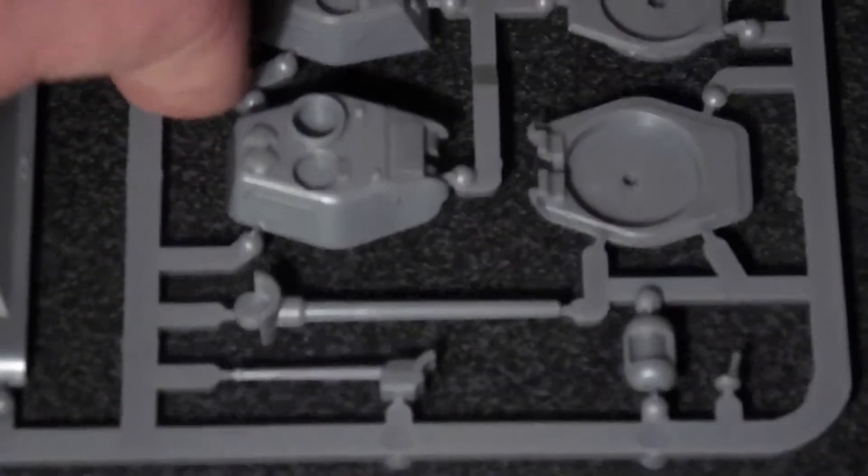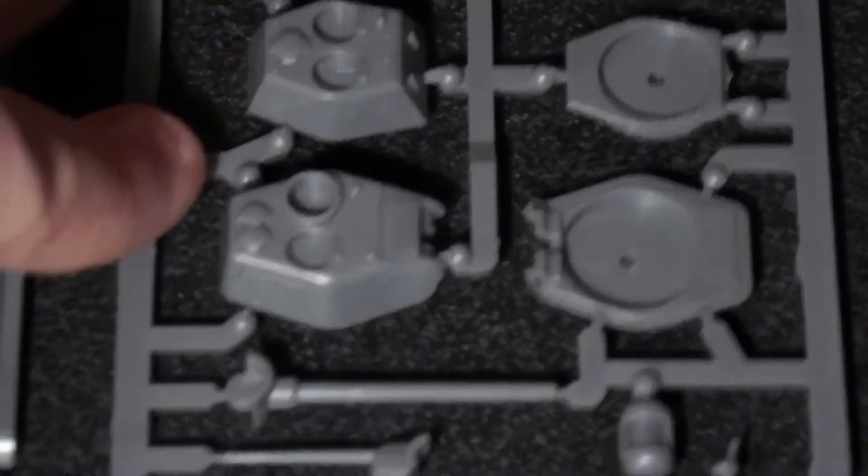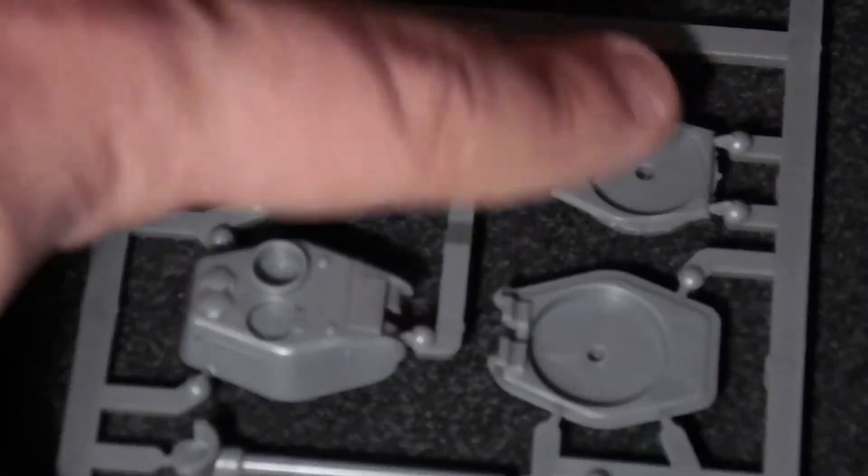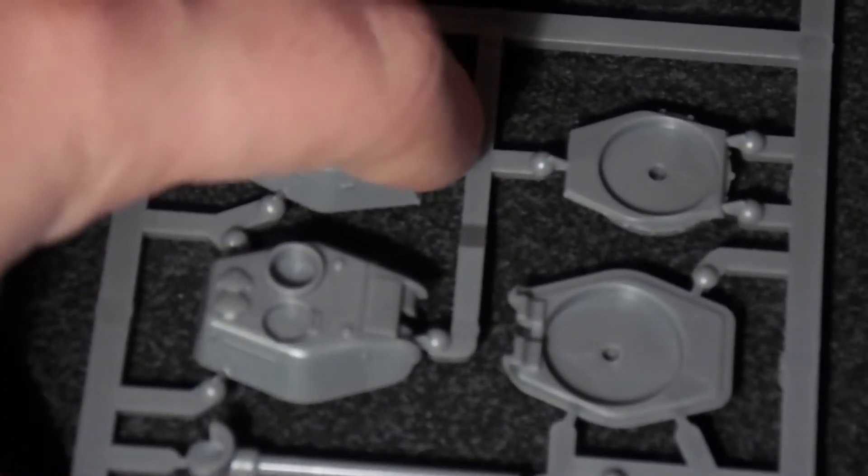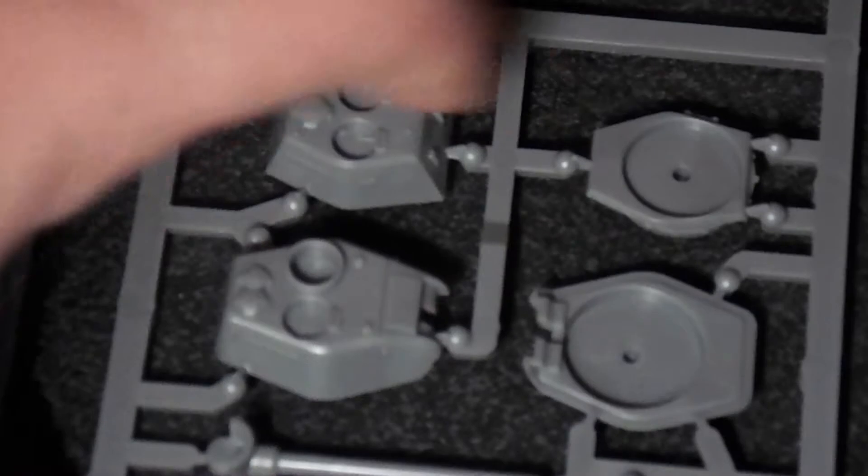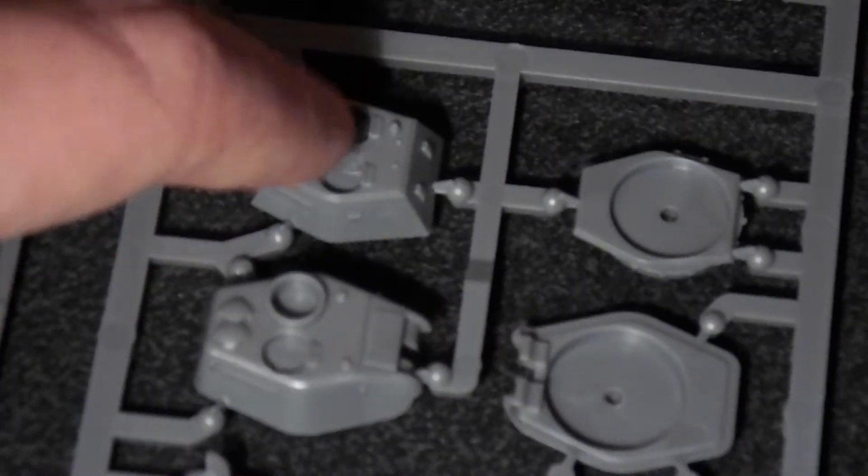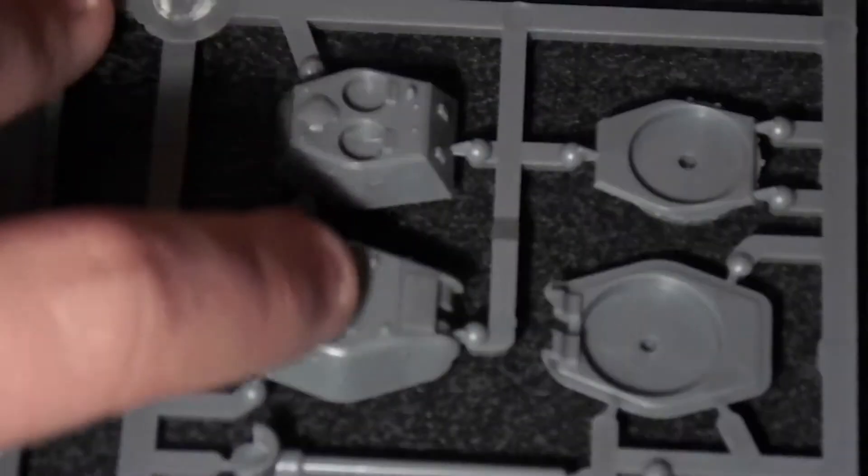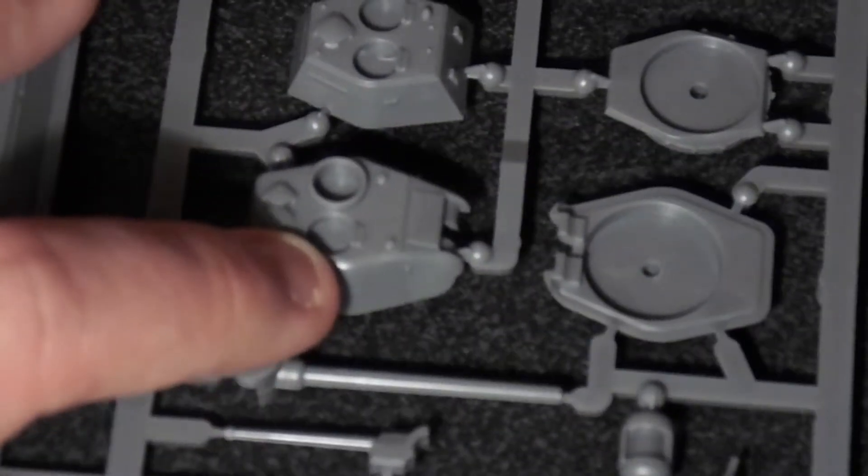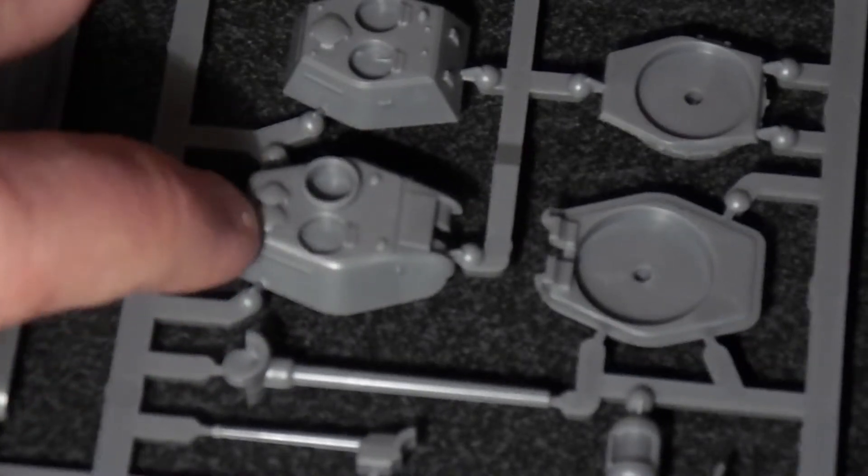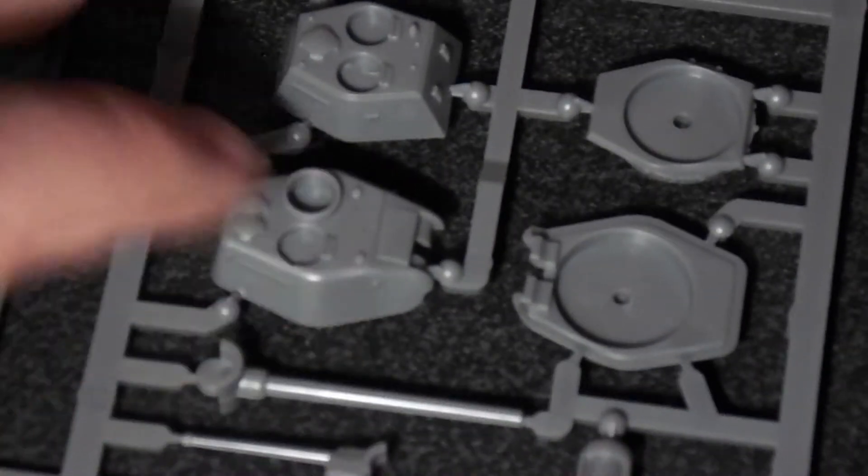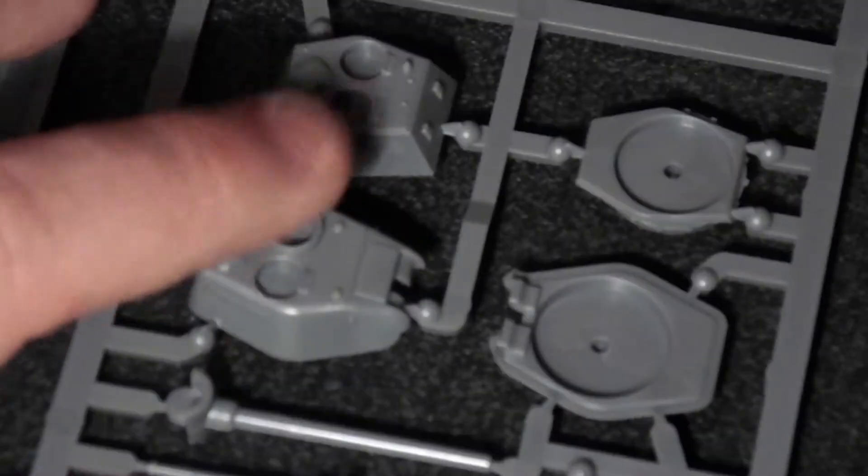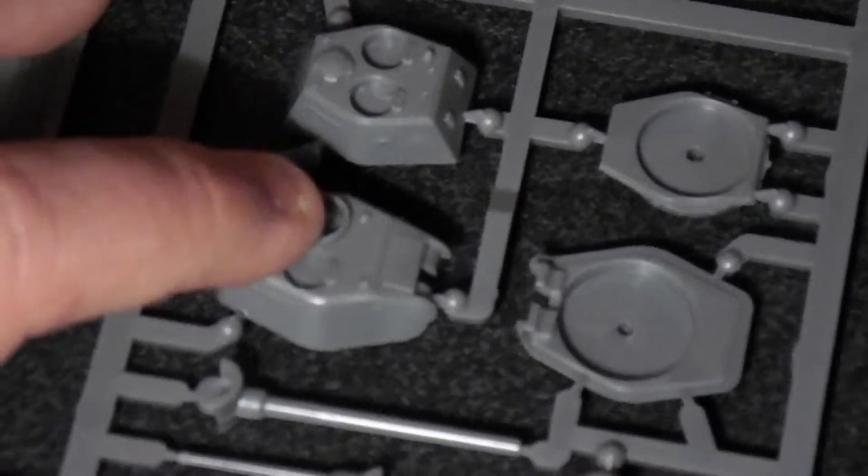And then here we have the business end of the tank. We have the turret for the 75. So we've got the top and the bottom. They're just glued together and you put the two hatches in. And then you've got the turret for the 85. It's a lot bigger, a lot rounder, and it has a bigger commander cupola.